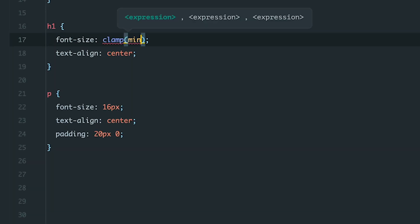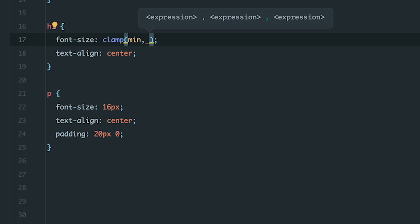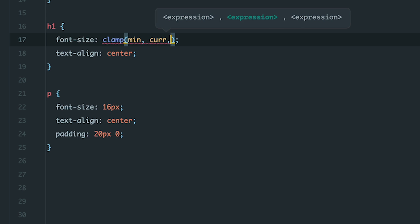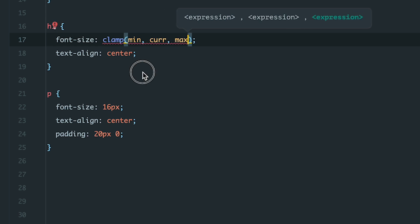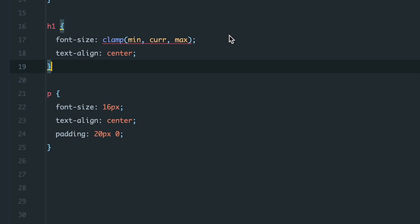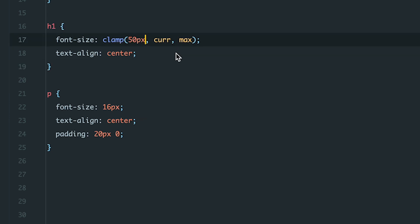Clamp takes three arguments. The first is the minimum value, the second is the current value, and the third is the maximum value. For example, if I want the heading size to stay between 50 pixels and 100 pixels, I set the minimum value to 50 and the maximum to 100. The middle value, which is the preferred size, should be a relative unit.